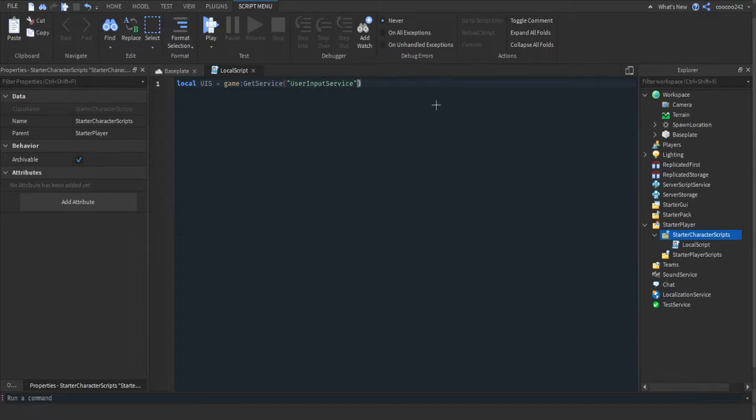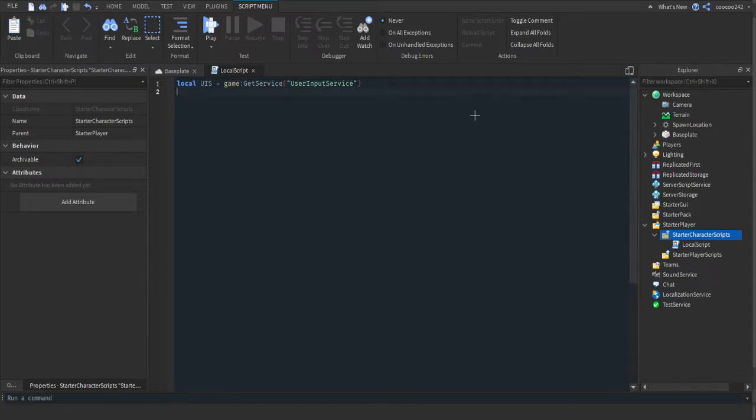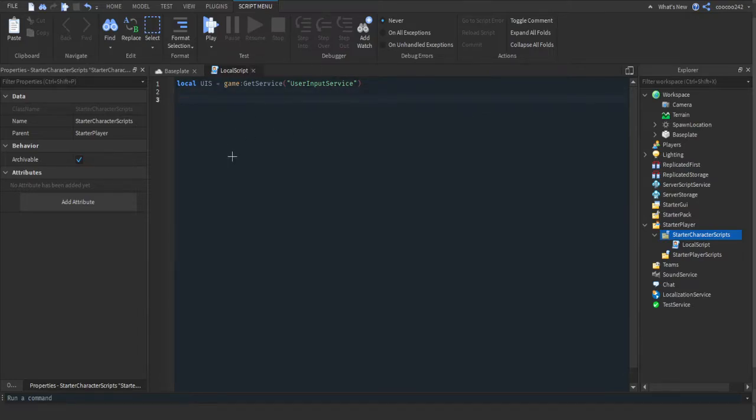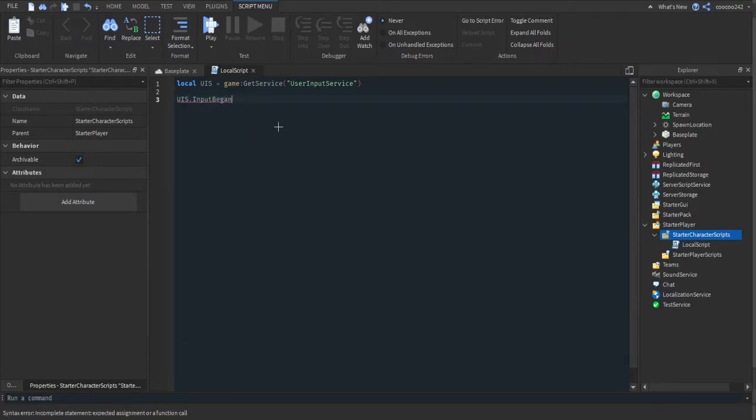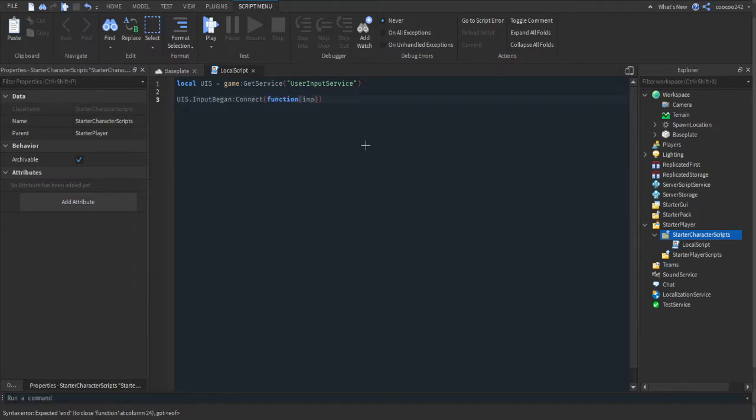This is a service that will get when the player presses a key. Then I'm going to show you how to make an animation. So actually I'll first show how to make it do something. So UIS.InputBegan, so when a key is pressed, and then we're going to connect it to a function and then we're going to pass input.